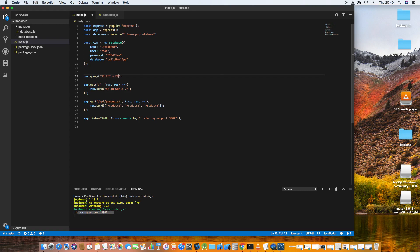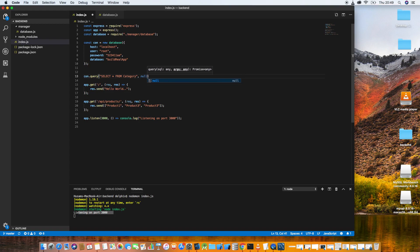If you're not familiar with SQL statements: SELECT * means choose every column from the table called 'category'. We don't have any arguments for this particular query. Since this returns a Promise, we handle it with .then().